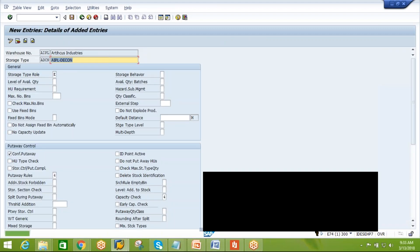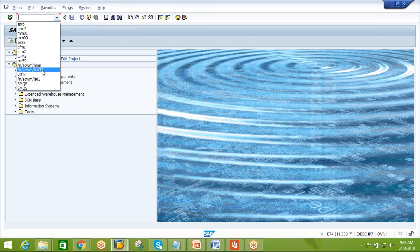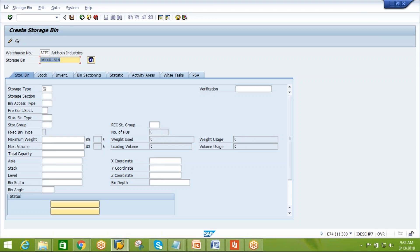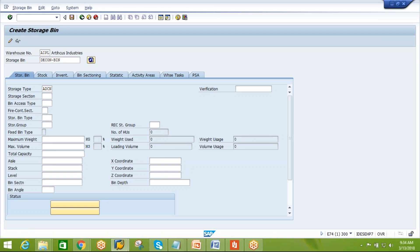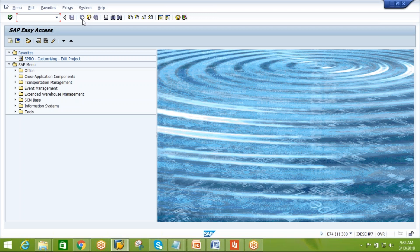We need to tell the system that one work center exists in the WM system - that is also one of the master data. Go to SPRO, Master Data, Work Center. There are two options: Define Work Center and Specify Work Center Layout. First, create the work center definition. Work center is a logical representation within EWM specifying what kind of external step will be performed. The physical location within EWM is the storage type.